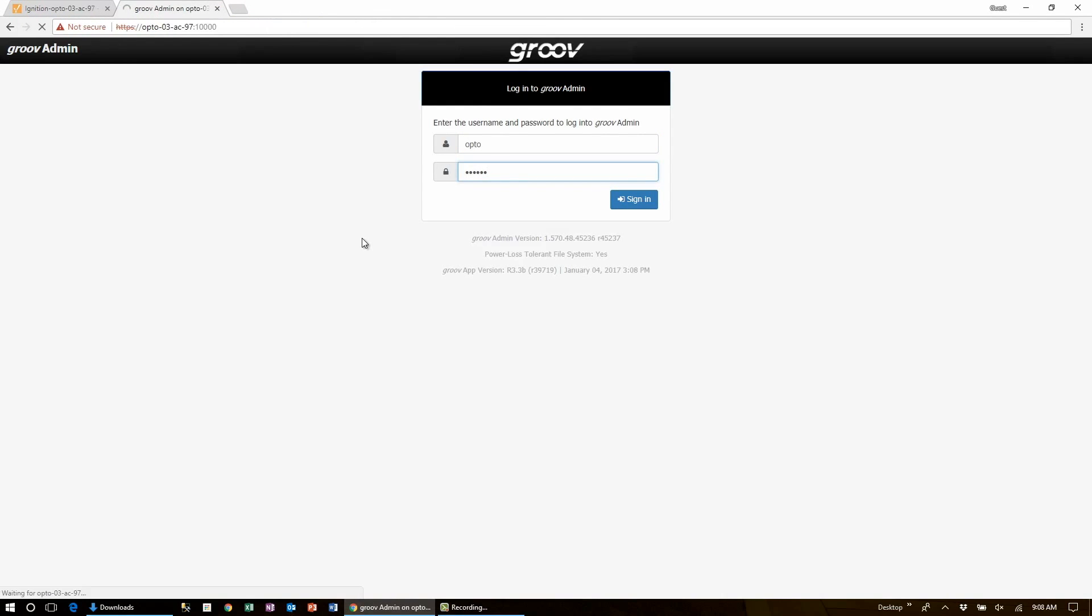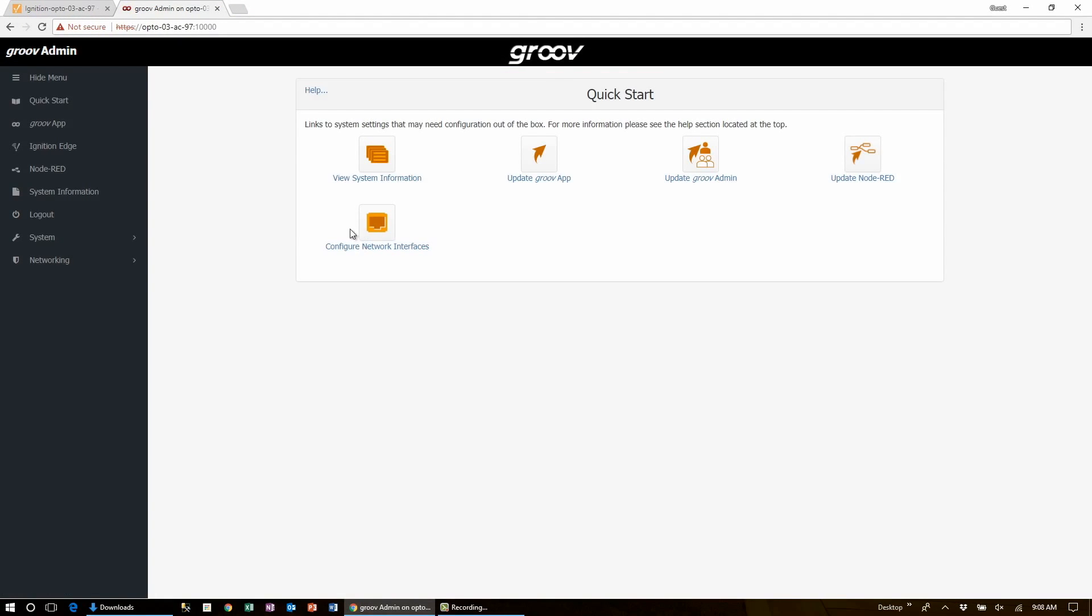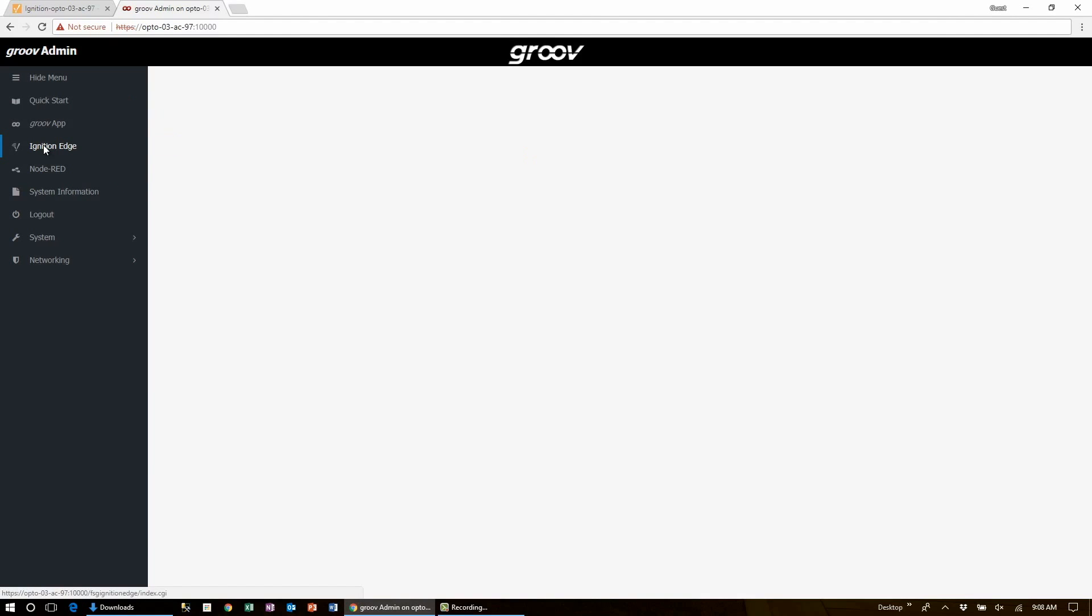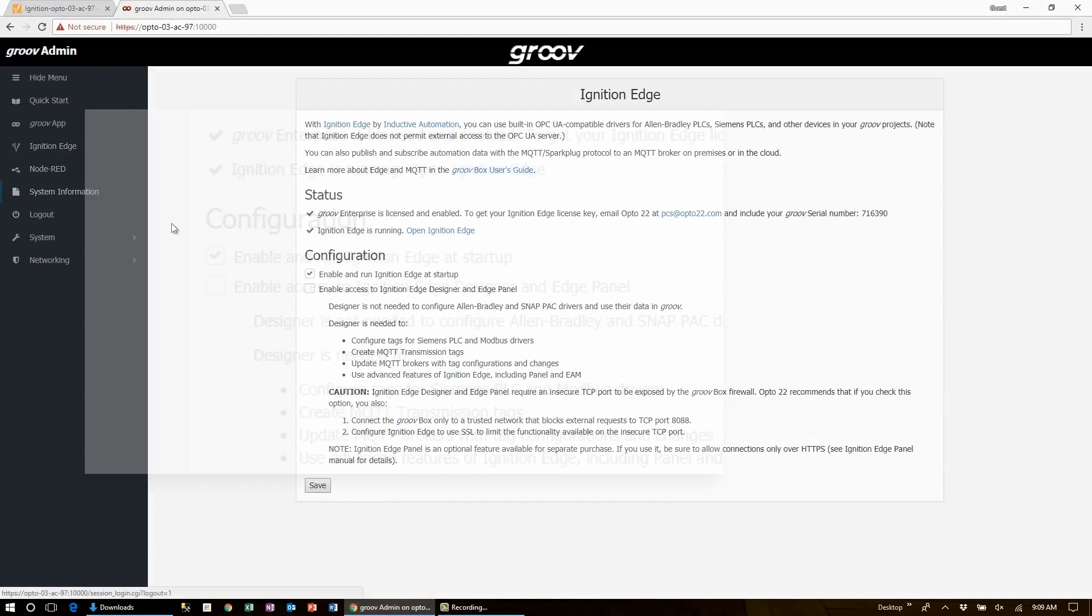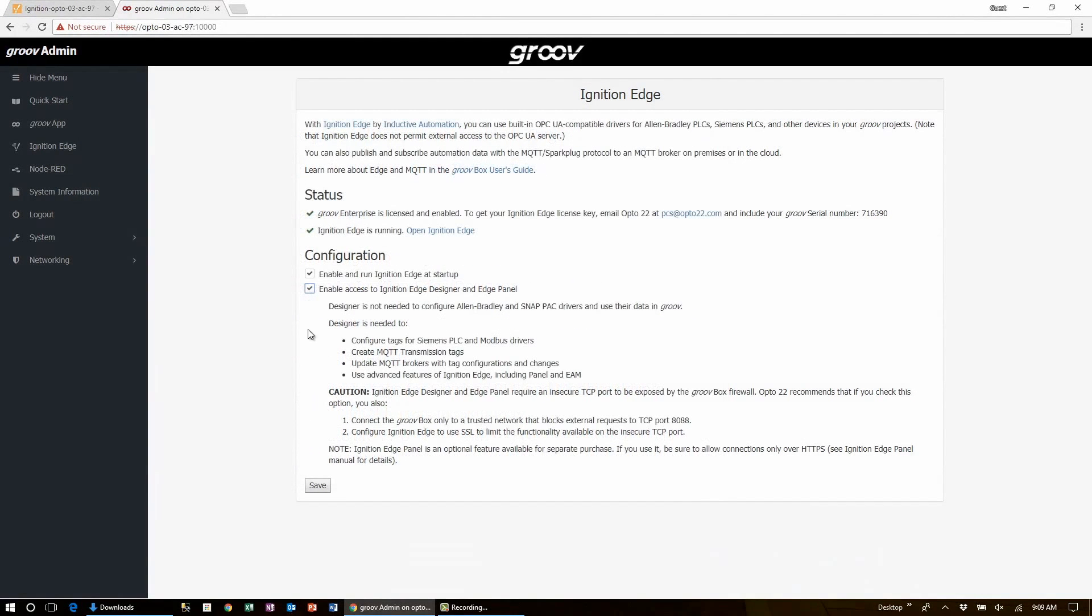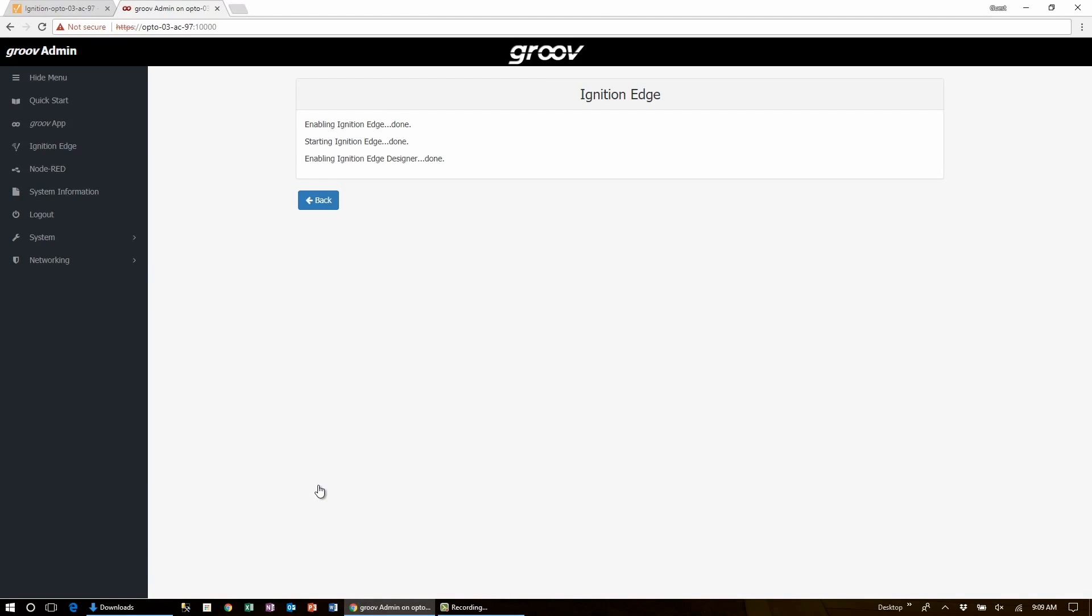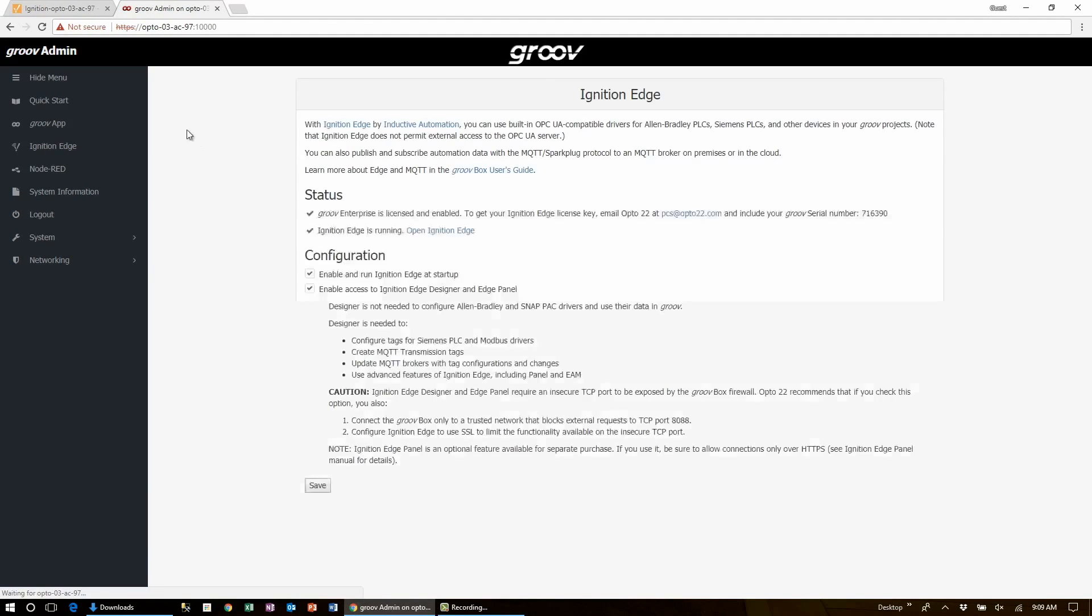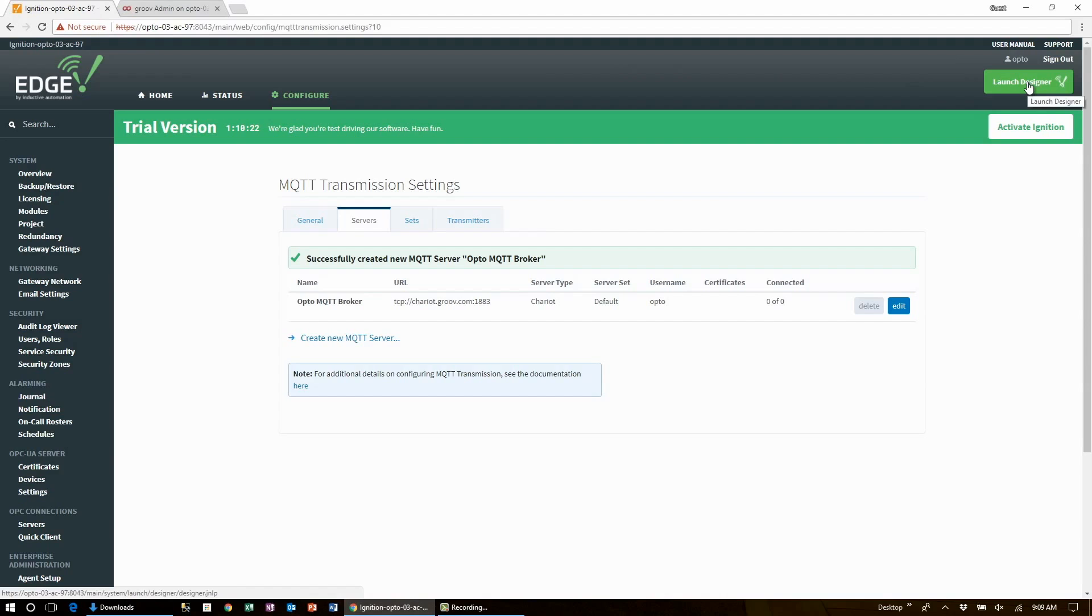We'll login and then select Ignition Edge from the menu on the left. Now here's where we select the option to enable access and then we click save. Now note that after we're done with designer we can always come back here and disable access and close this TCP port. Now let's go back to Ignition Edge and we launch the designer by clicking on the big green launch designer button here on the top right.